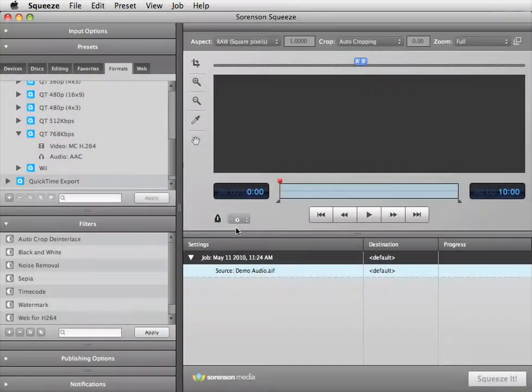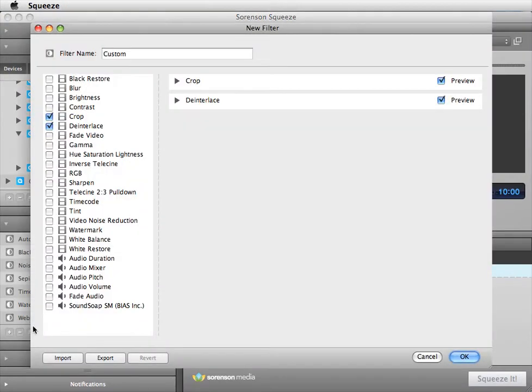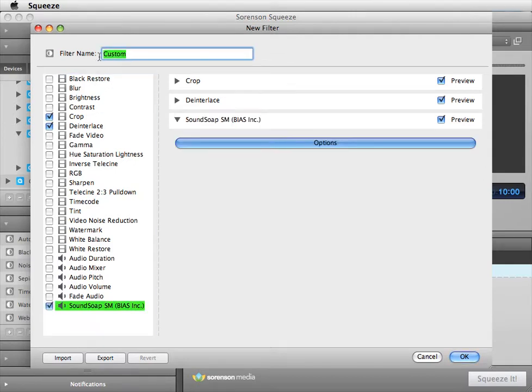With your noisy media file imported into Squeeze, click the plus button in the filter section to create a new filter that can be applied when compressing for final output. In the new filter window, add a custom name and select Soundsoap SM as the filter to use. The Soundsoap SM interface and an audio preview window will appear.